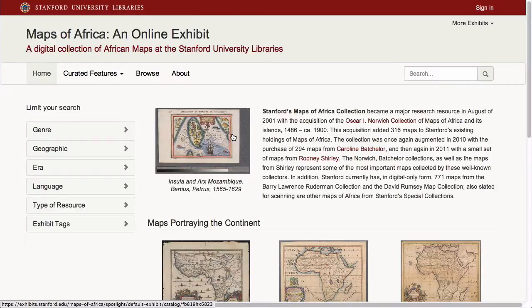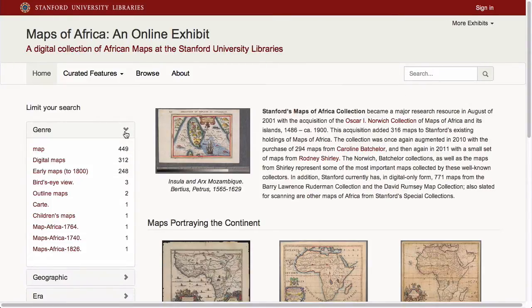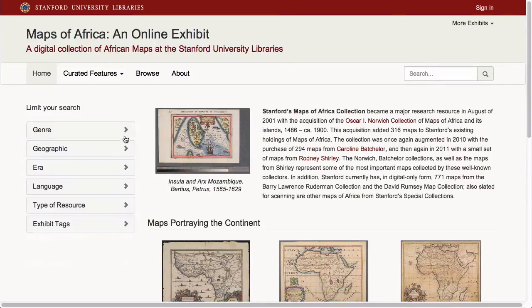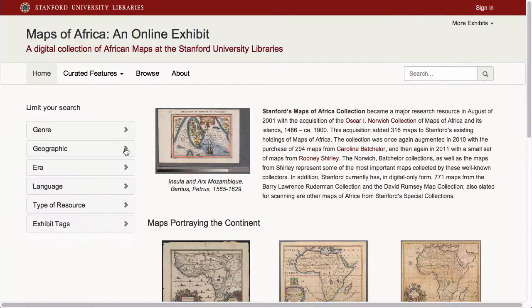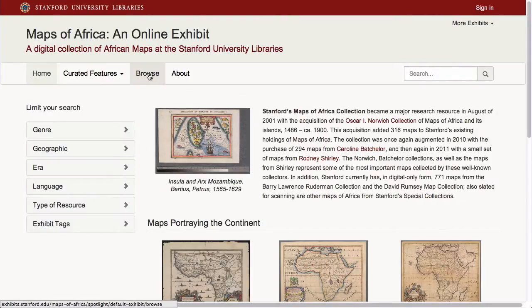You'll first notice that a completed Spotlight site has a search box and facets that allow a user to search and browse. The facet labels and the order in which they appear were fully customized by the exhibit builder. In addition, you see a highly customized front page and four top-level menu items, the labels and order of which were chosen by the exhibit builder.